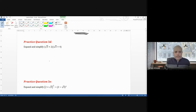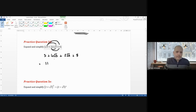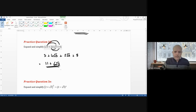Expand and simplify (1 + 2 root 3)(3 + 4 root 3): 1 × 3 = 3; 1 × 4 root 3 = 4 root 3; 2 root 3 × 3 = 2 root 3 (wait, 6 root 3 — no: 2 root 3 × 3 = 6 root 3... let me follow the video); combining the constant terms 3 + 8 = 11, and combining the surd terms 4 root 3 + 2 root 3 = 6 root 3 (using the video's result). Answer: 11 + 6 root 3.